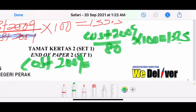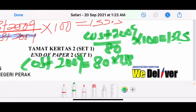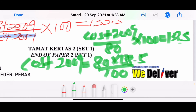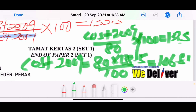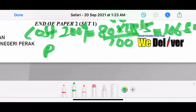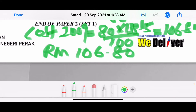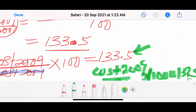Taking 80 × 133.5 divided by 100, the manufacturing cost for 2009 is RM106.80.